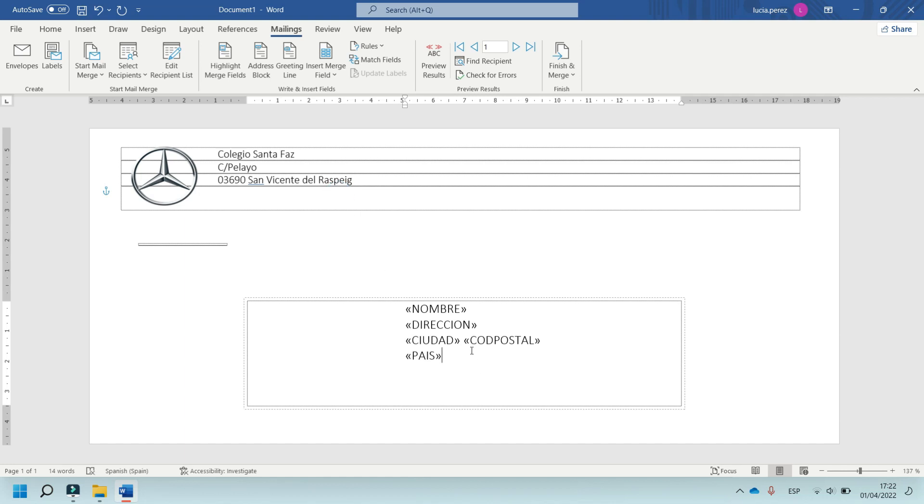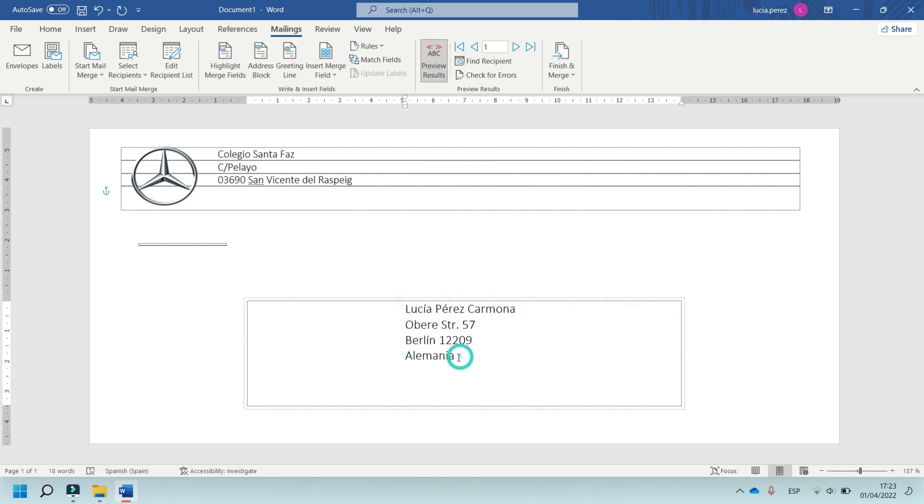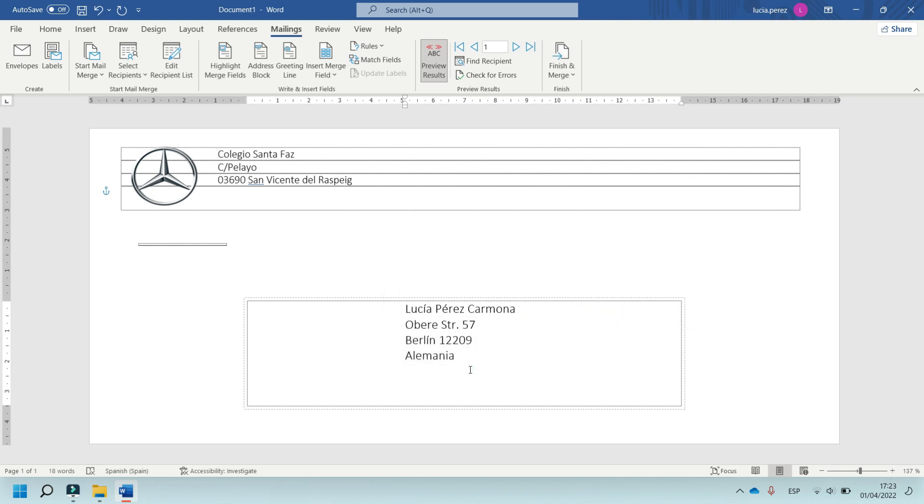In this case, select this option, Preview Results, and now you can view my name and the information of the client.